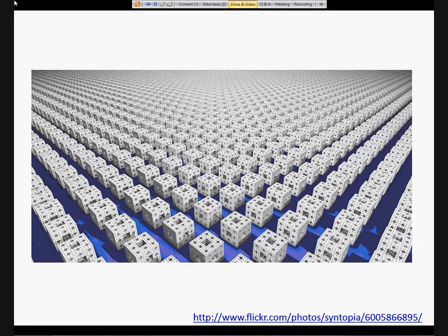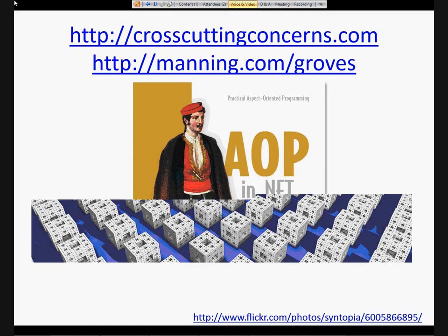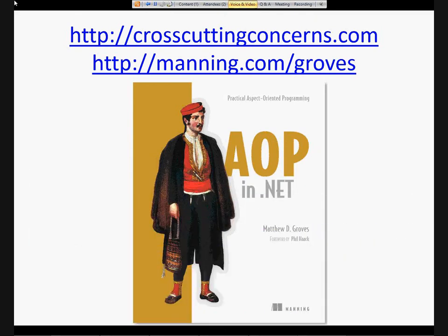I wrote a book on AOP for Manning, and you can get it right now if you go to manning.com/groves. I also have a blog, which is not just about AOP anymore, but certainly covers it a lot — crosscuttingconcerns.com. I try to post there regularly about all kinds of development stuff, so please give that a check if you get a chance. At the end of the session I'll give you a coupon code if you're interested in purchasing my book at a discount.